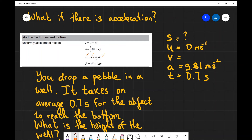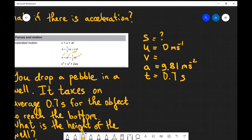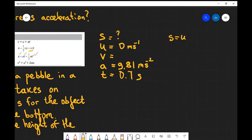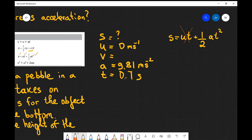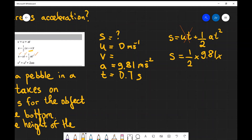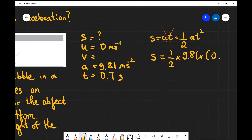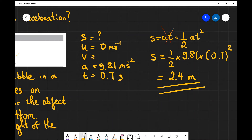So we can use the equation s equals ut plus a half at squared. We know we can't use the equation above because we don't know our final velocity. So let's apply this equation: s equals ut plus a half at squared. Since u is zero this term cancels, and we get s equals a half times 9.81 multiplied by 0.7 squared. Putting those numbers into a calculator we get approximately 2.4 meters to two significant figures — which is not very deep at all.